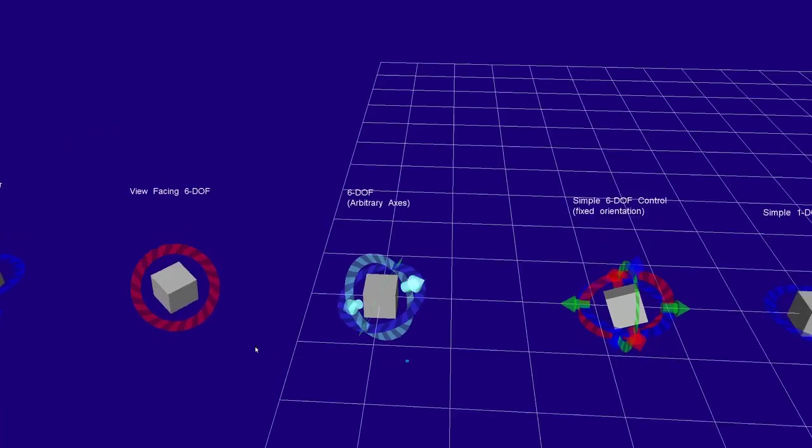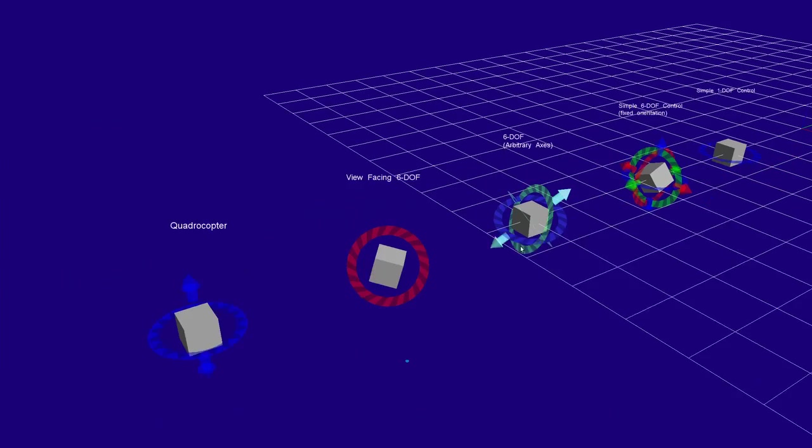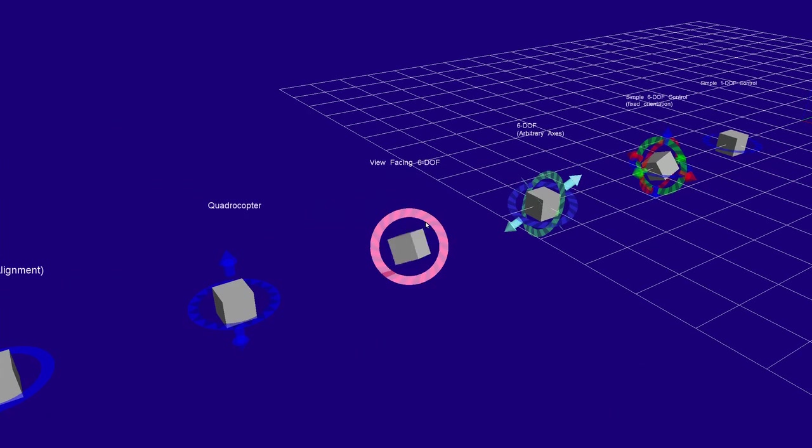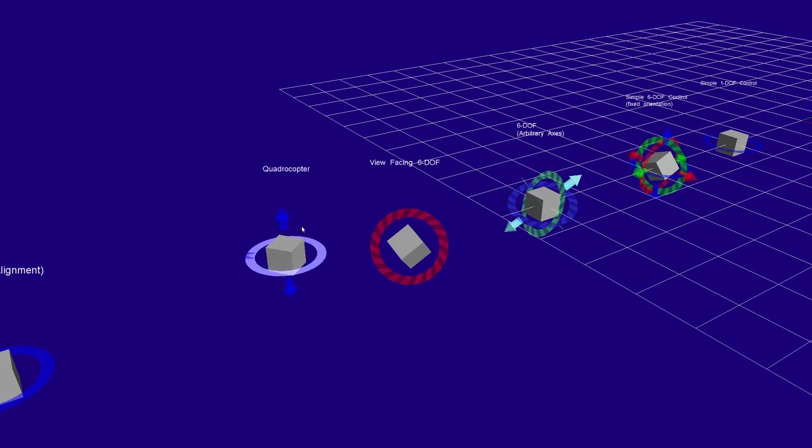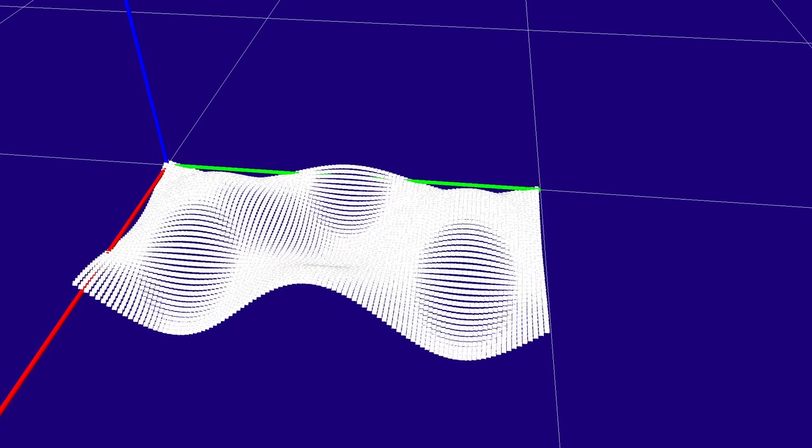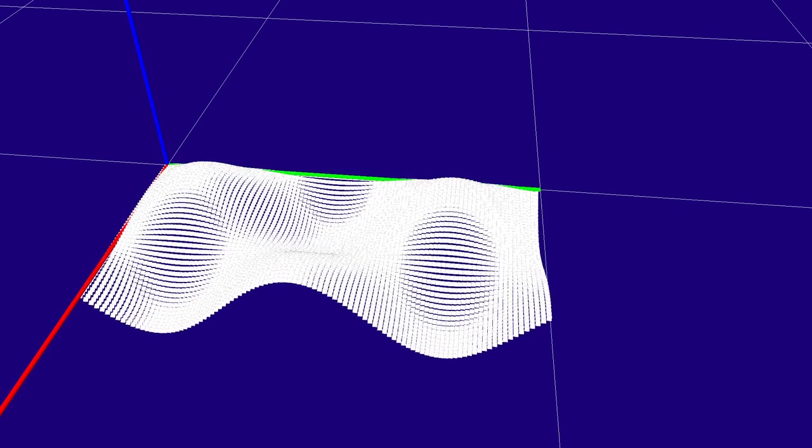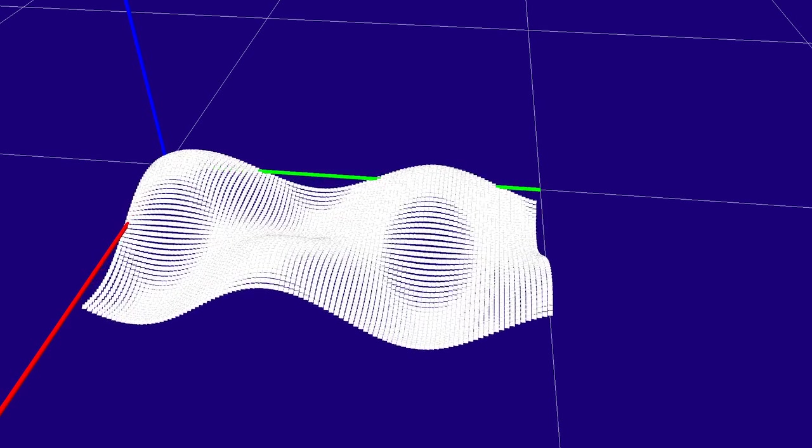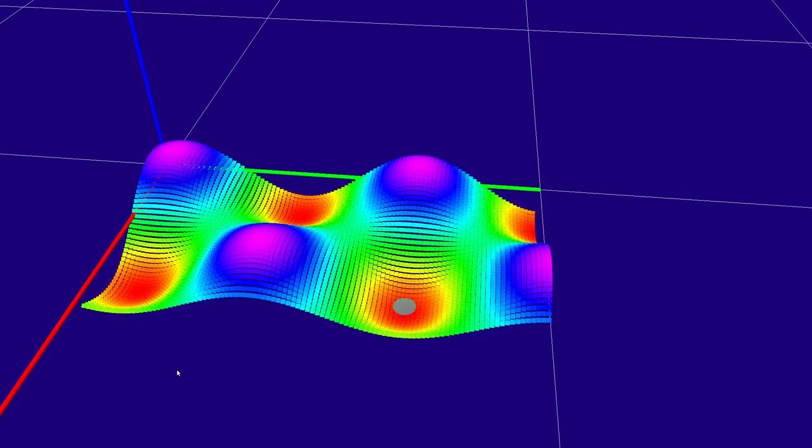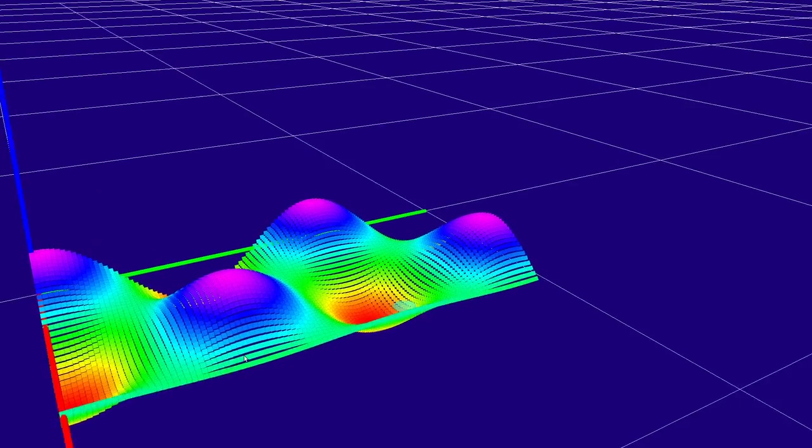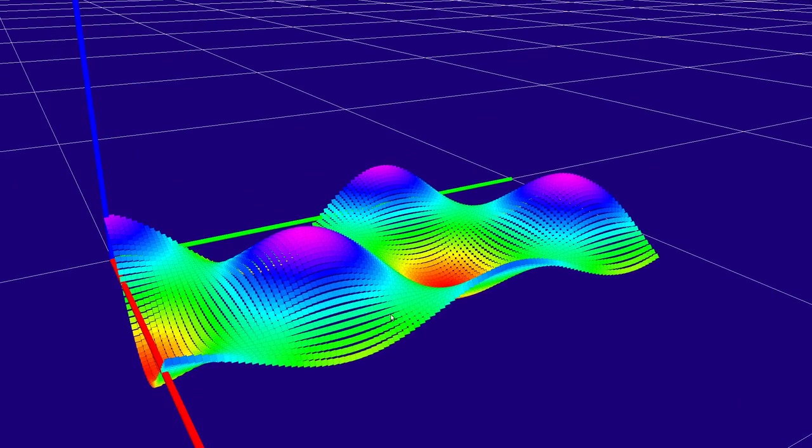RViz is a ROS visualization program used to help understand robot systems. It provides a 3D environment that lets users see the environment from a robot's perspective. RViz is commonly used to develop and debug robot applications.